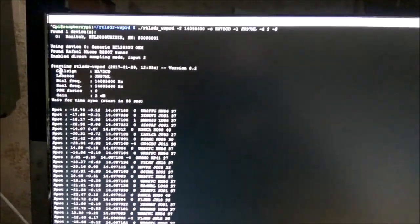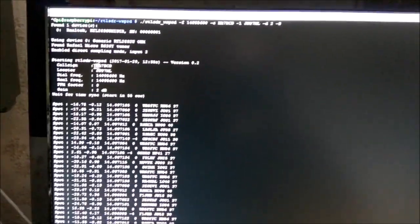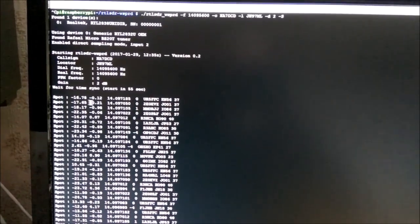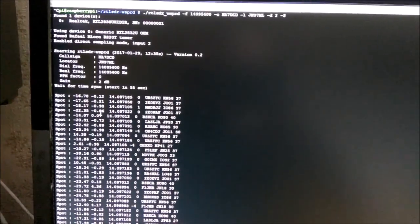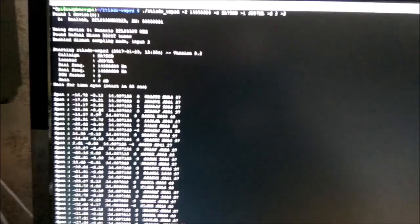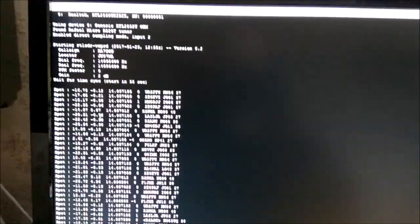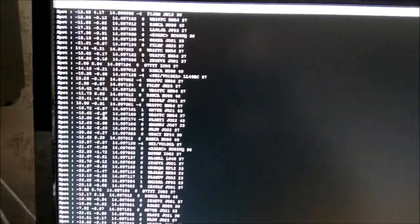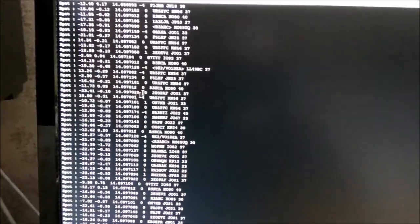And after that, here you can see that I get immediately spots. And if I'm scrolling down, it has been running.